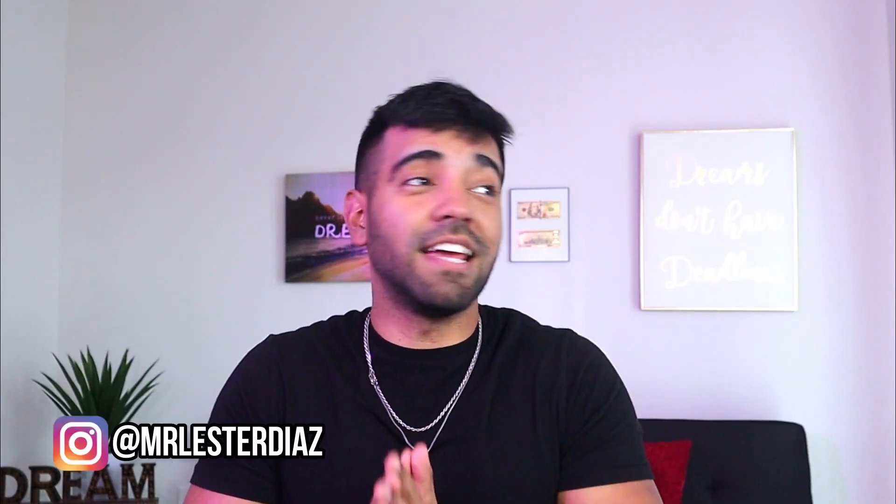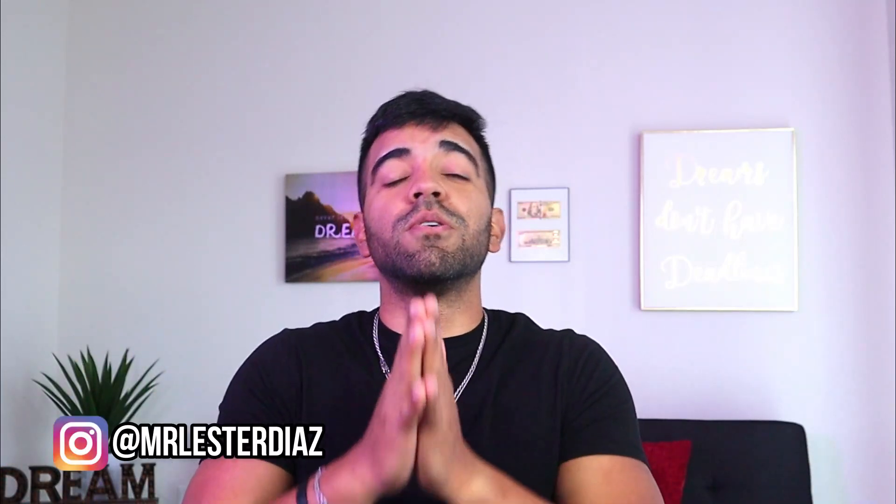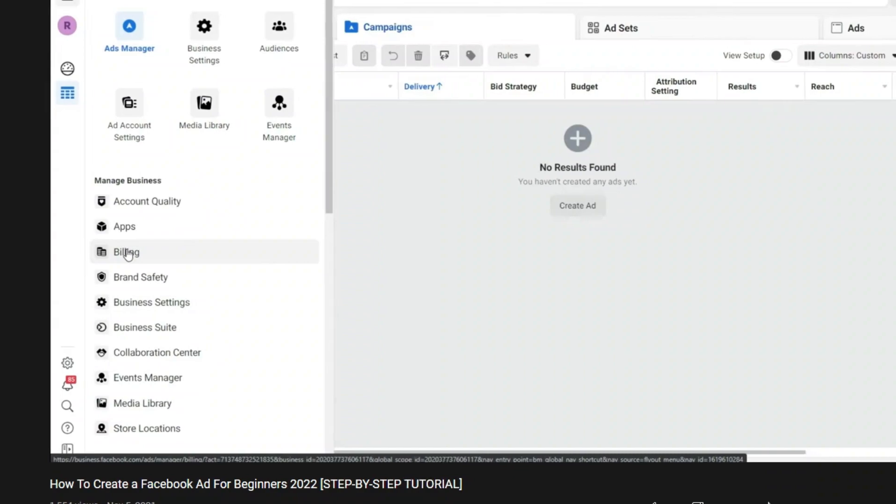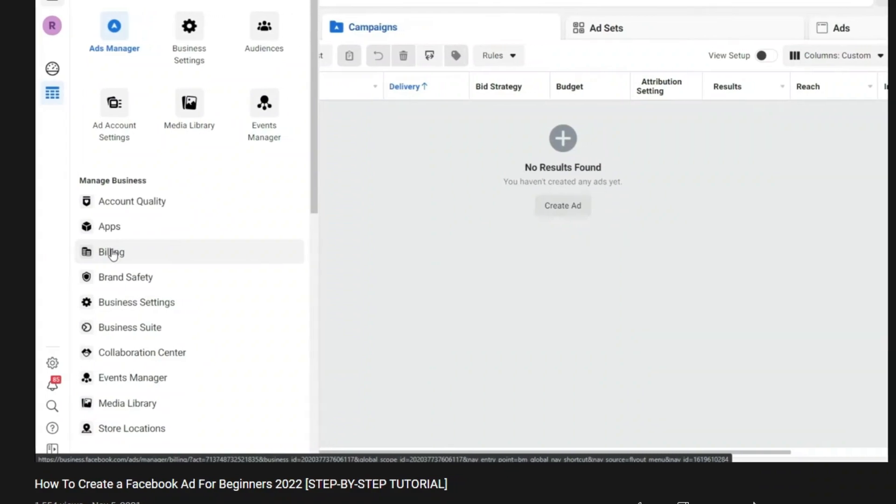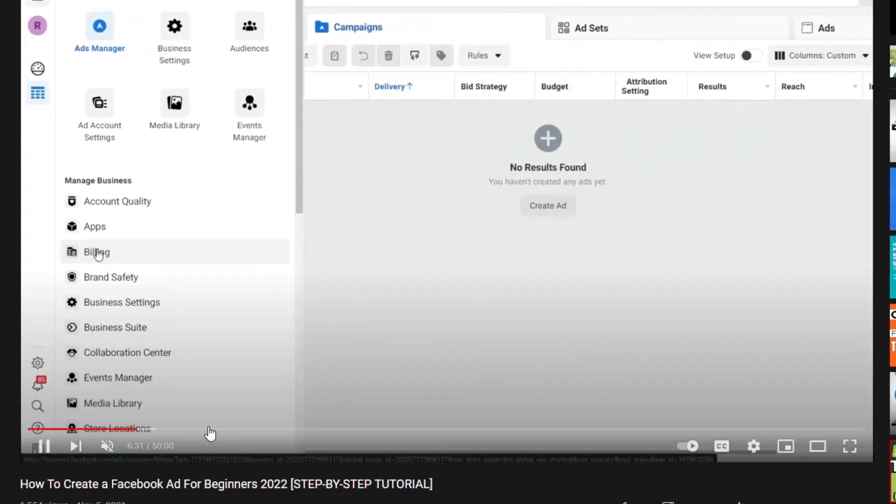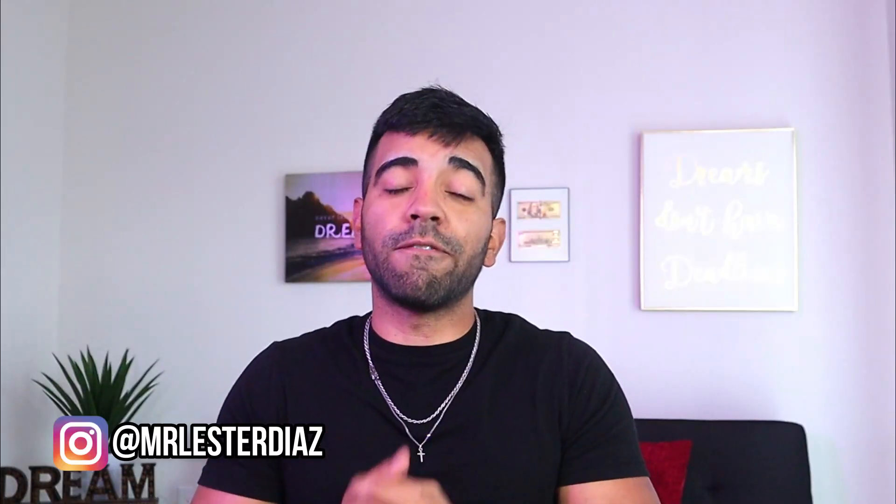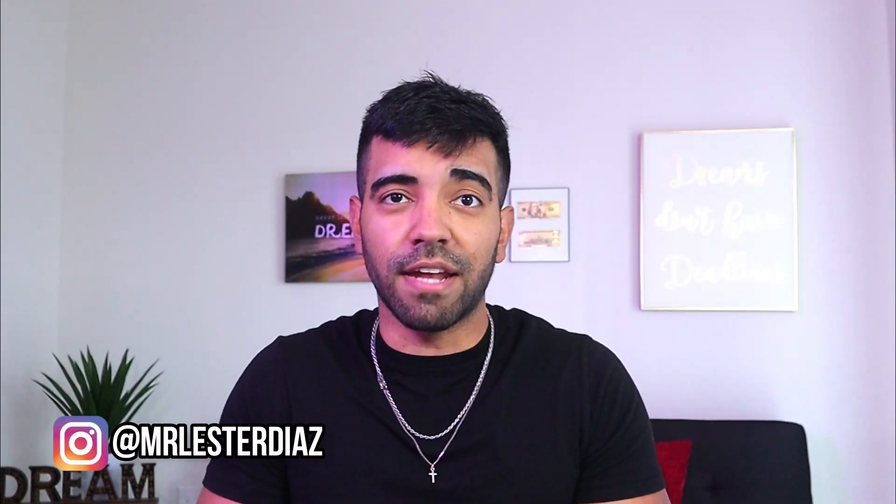Hey guys, welcome back to the channel. My name is Lester Diaz and a few weeks ago I uploaded a full one-hour tutorial showing you guys exactly how to create your first Facebook ad.